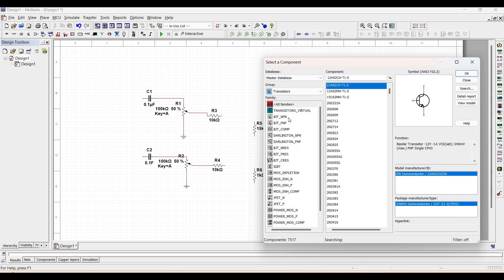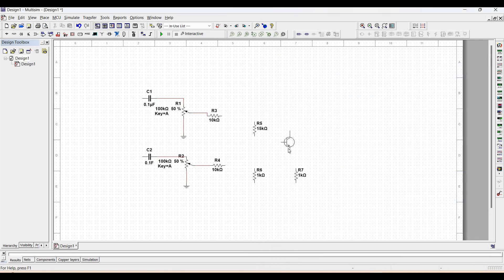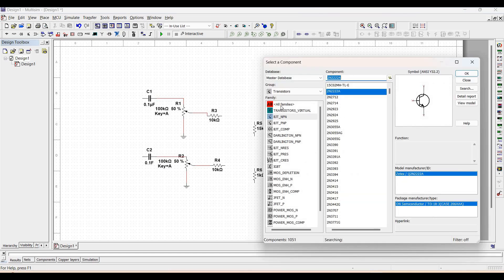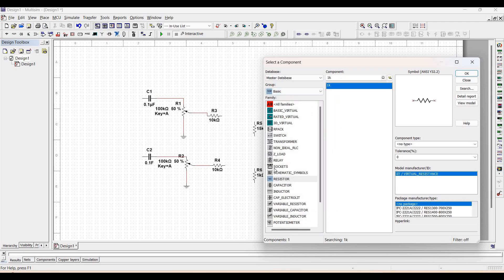We also require capacitors C3 and C4, which are around 0.1 microfarad and 1 microfarad respectively, placed across resistor R8 and across resistor R7.